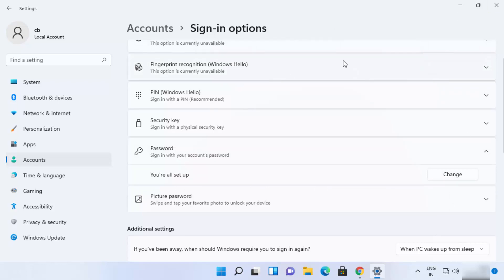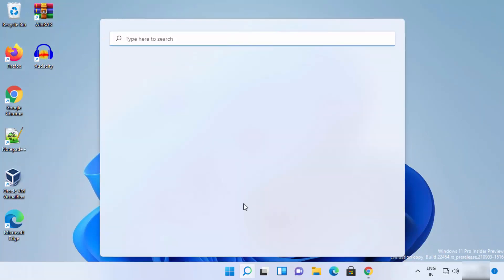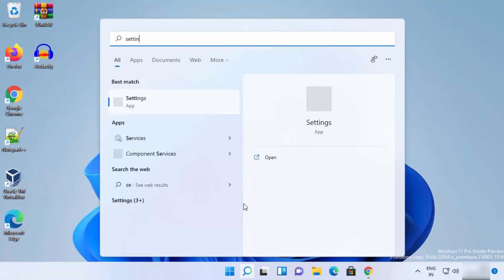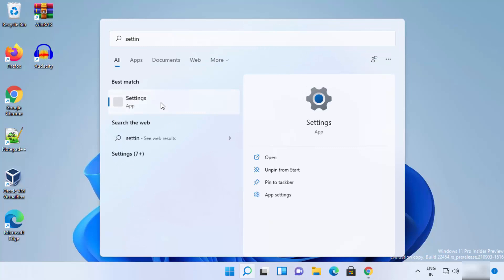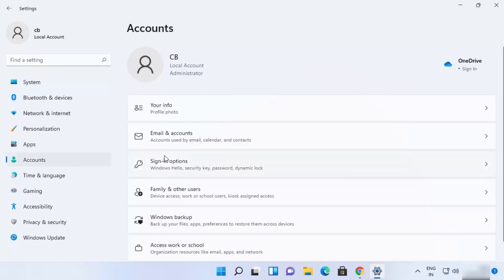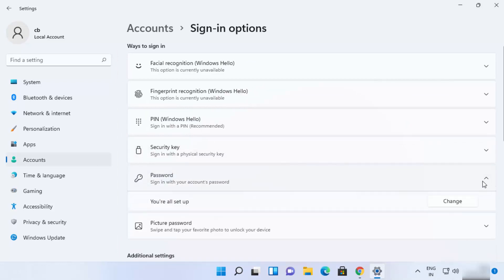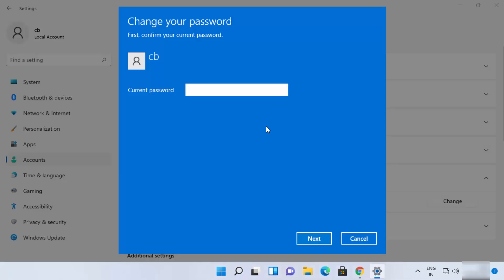If you want to navigate to this location using the Settings app directly, you can search for Settings and open it. Once the Settings app opens, click on Accounts, then click on Sign-in options. You will see the same Password option — just click on the drop-down menu and you will see the Change button.